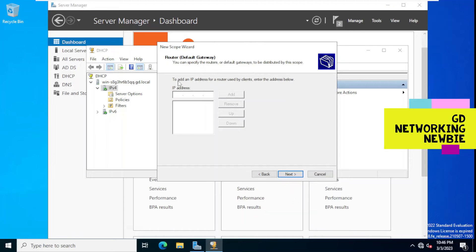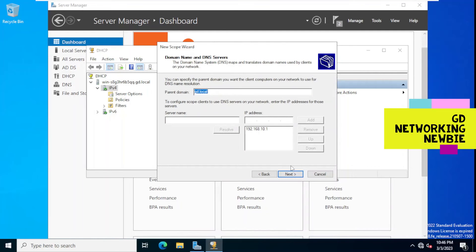It says we need to configure the most common DHCP options before clients can use the scope — do we want to configure DHCP options for this scope now? We choose to configure them now. Options are configurations the server distributes to clients in addition to IP addresses. For example, the router or default gateway — we enter 192.168.10.2 as the default gateway for DHCP to distribute to clients. We click Next.